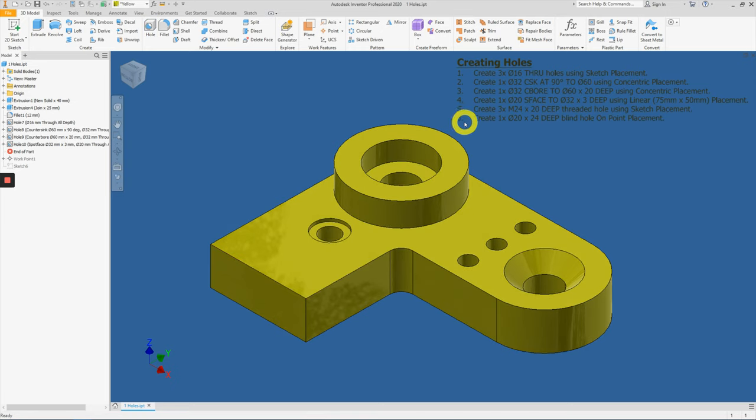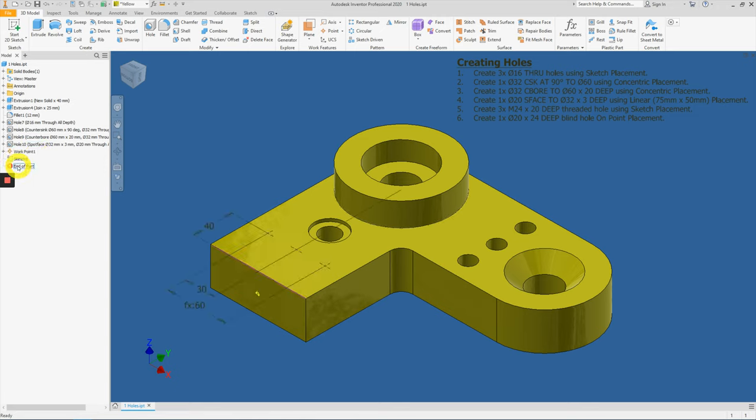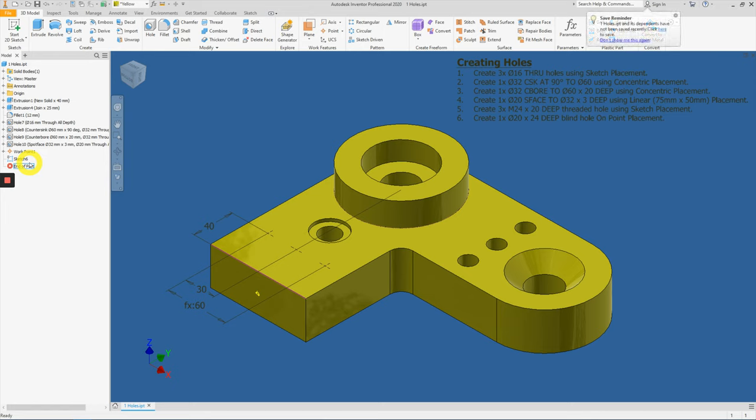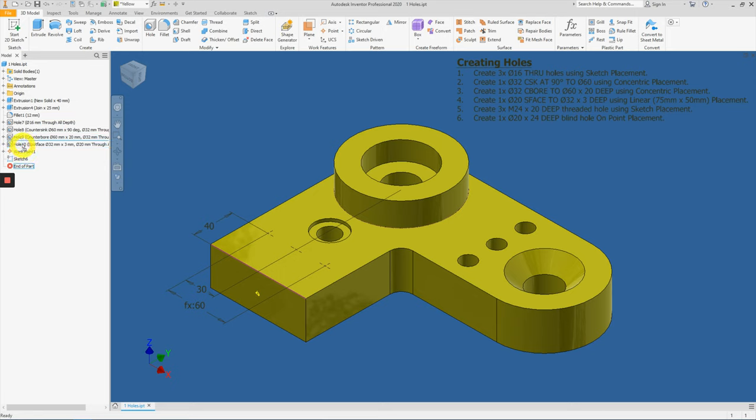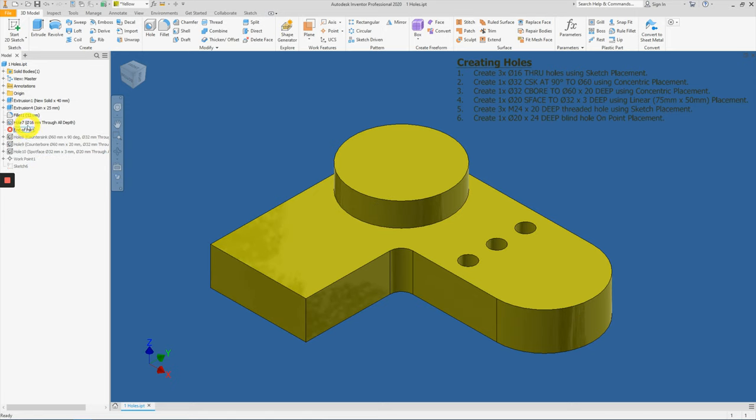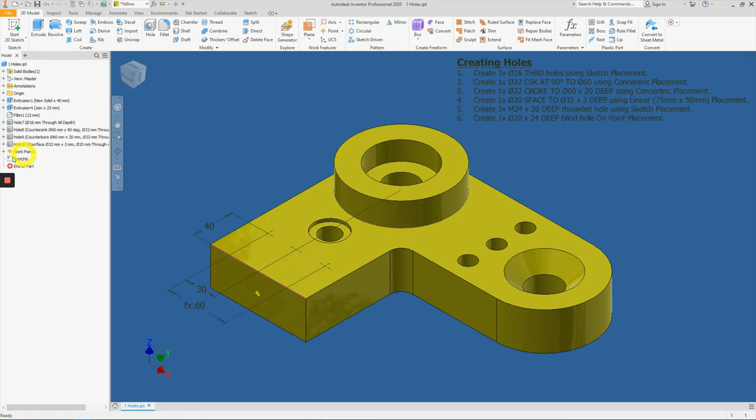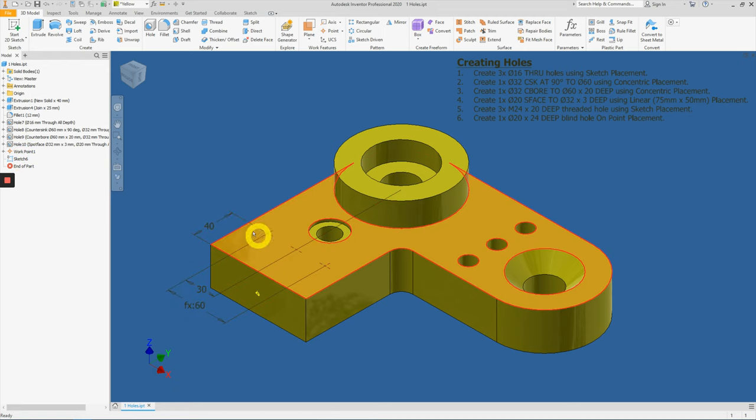For item five and six, we need to move this end of part downwards to show the sketch. So what is the reason of this end of part? Occasionally, we might not want to show the full sketches everywhere. We need to really focus on what we're trying to do. So that's why we sometimes move this end of part somewhere just to focus on certain areas. So for this case, let's move it all the way down so we can have the work point number one and sketch number six to create the following items here.